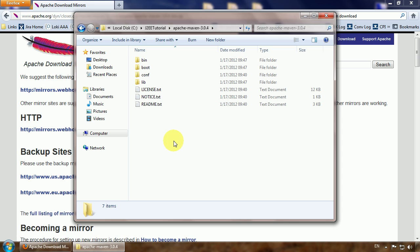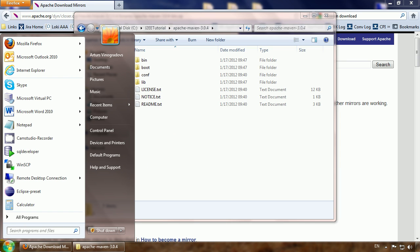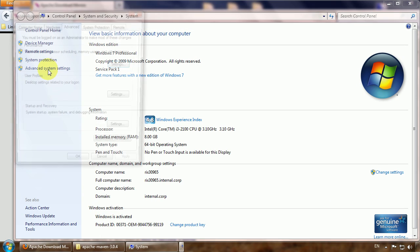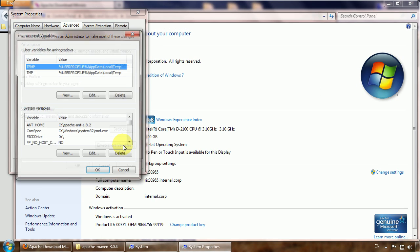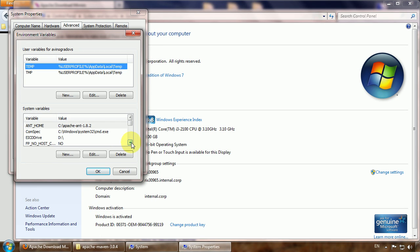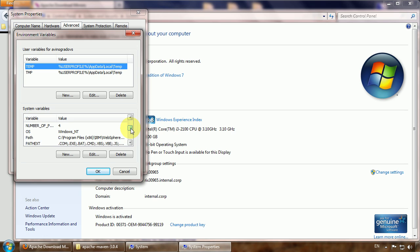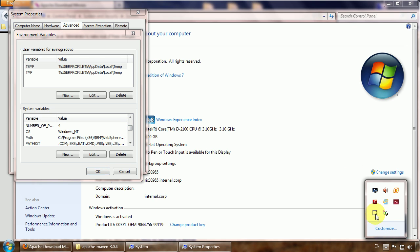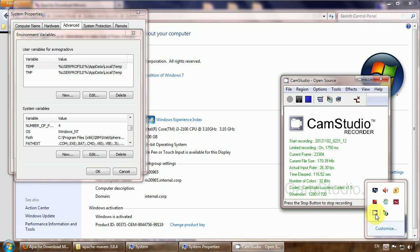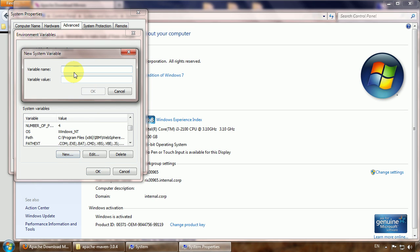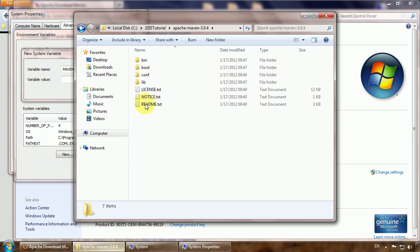To do so we go to the environment variables. We need to create a new variable called MAVEN_HOME. Let's copy the Maven root folder and create it and call it MAVEN_HOME.